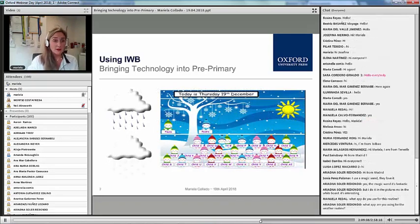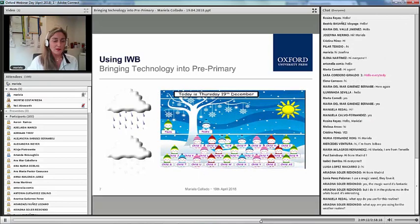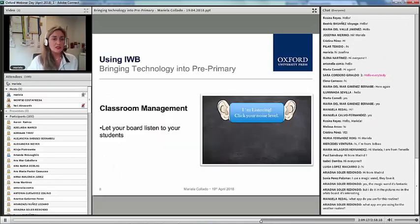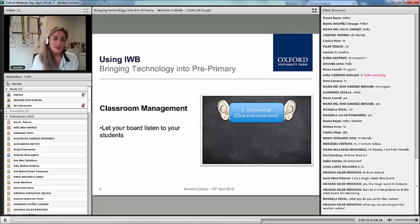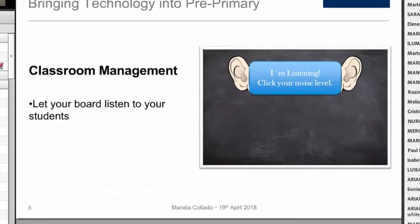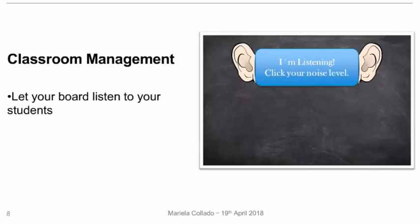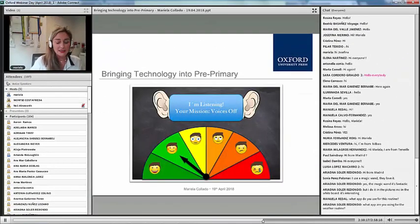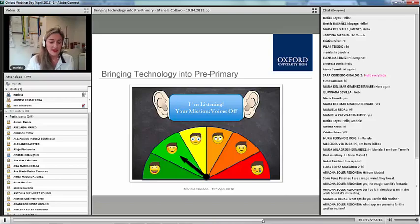For classroom management, we can also make use of interactive whiteboards just to keep control of the noise level. It's like getting students to know that the board is listening to them. Of course, the board is not listening to them, but they think it is. The aim is that they have to try to keep the board happy, so the students listen to the board and not to the teacher — you don't have to keep interrupting the class.